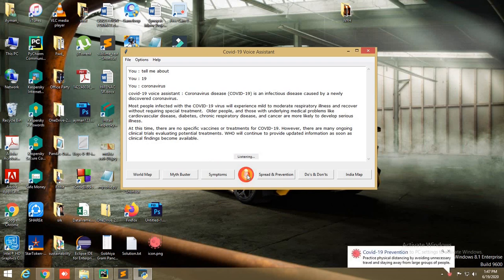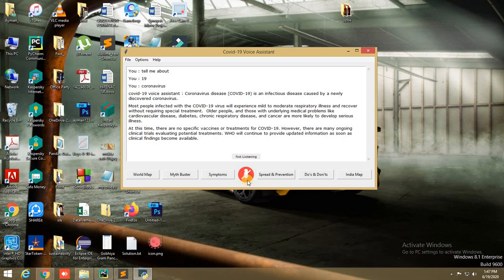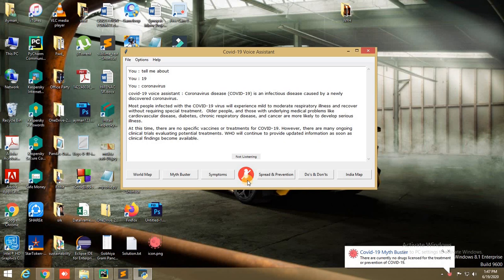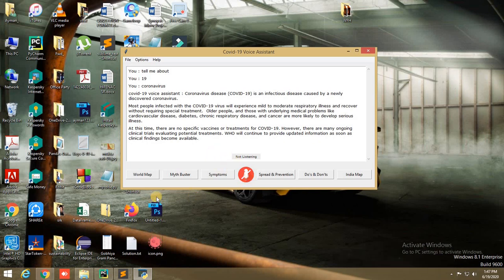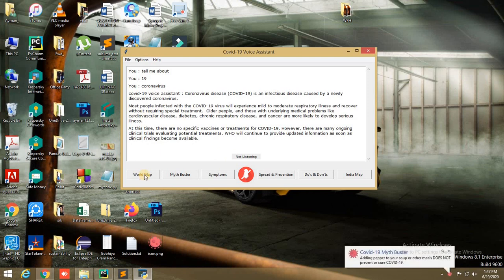Next, we can use this application to track the live number of corona cases in any country or state. We can do it by voice command, and we can also track it using these two maps.